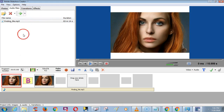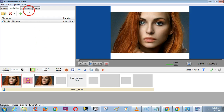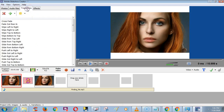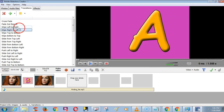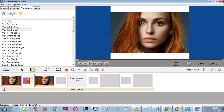Now we need to give a transition effect between the two photos. Click the Transition tab and choose any one option. Click the plus icon to add it to the timeline.